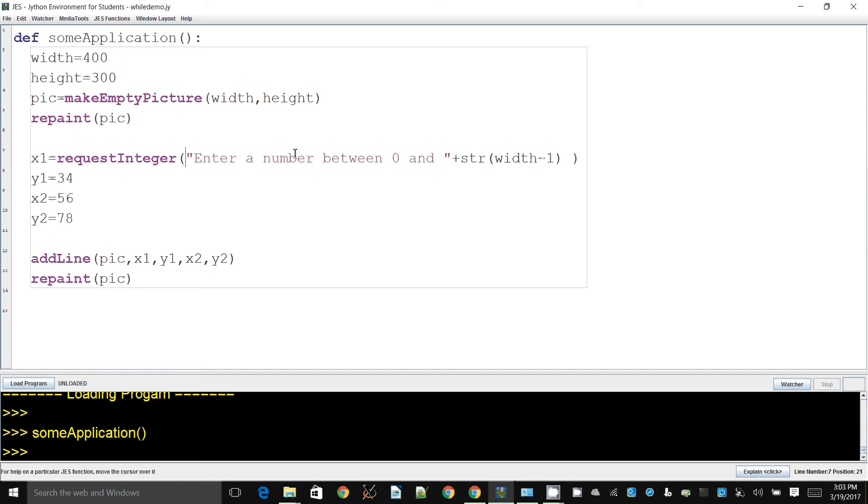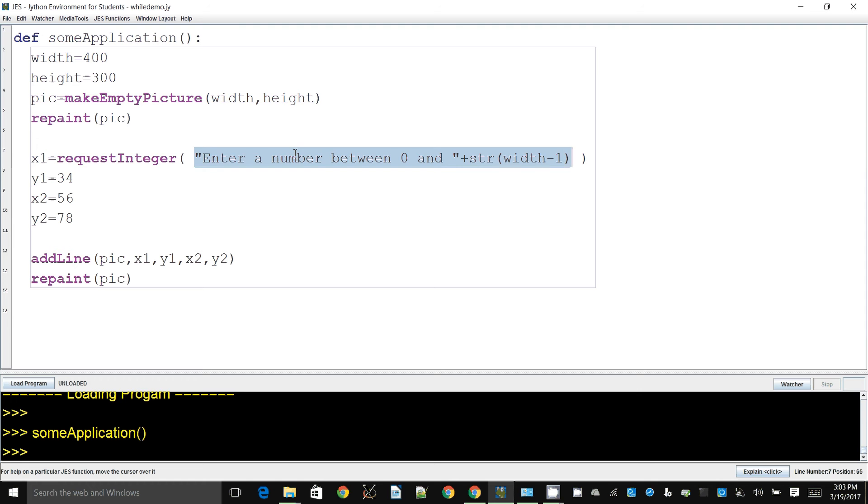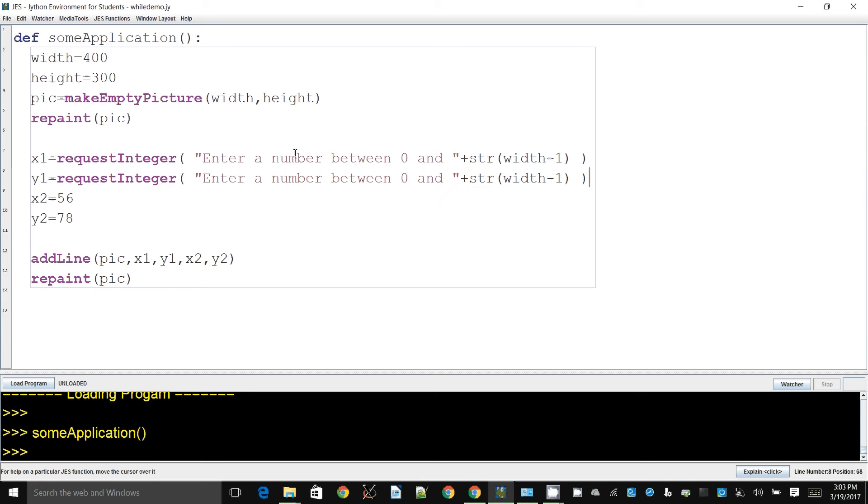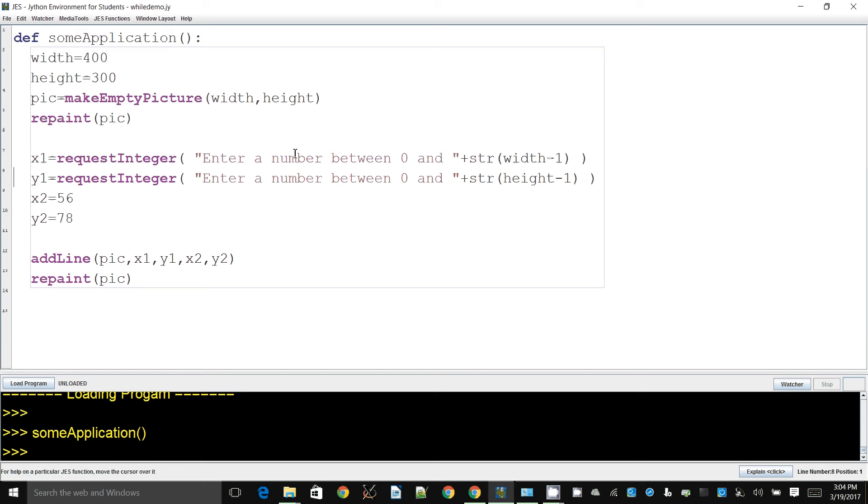Now I will need to turn this into a string, otherwise requestInteger will not like it. You need to join a string with a string or concatenate a string. Alright, so we do like that, and now for the next one I have to copy it and paste it.